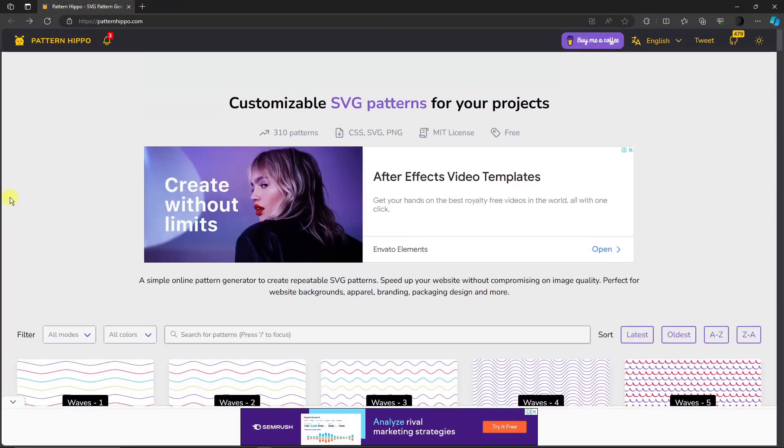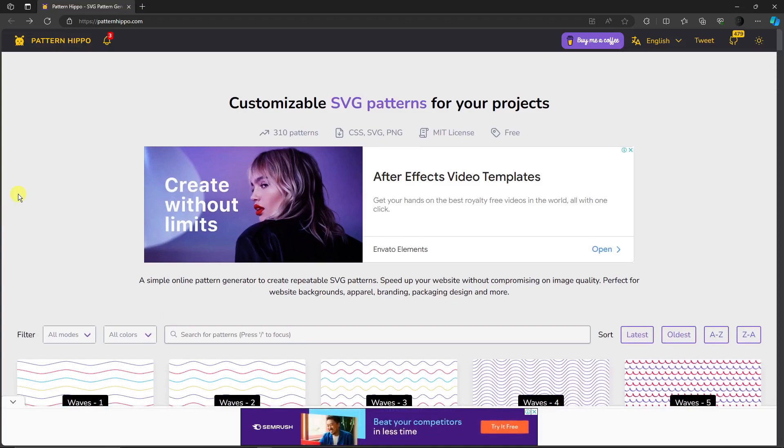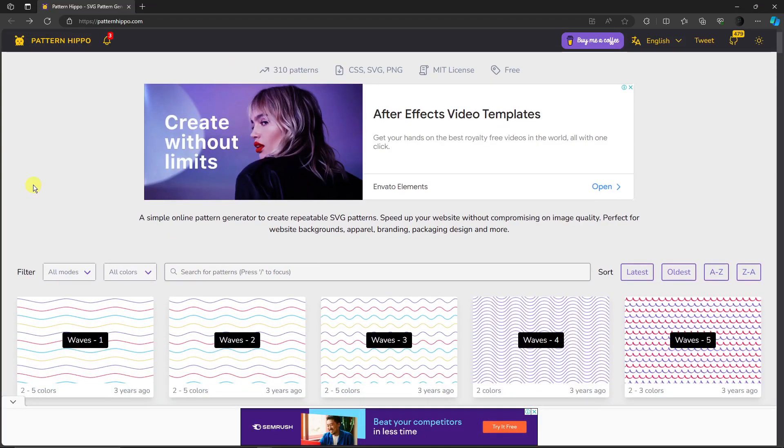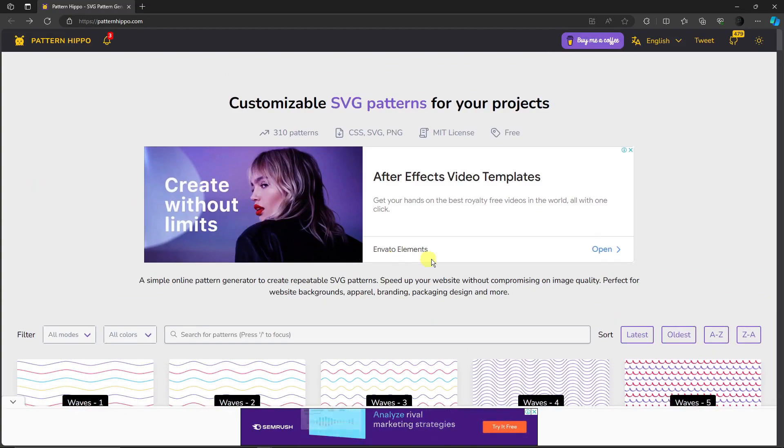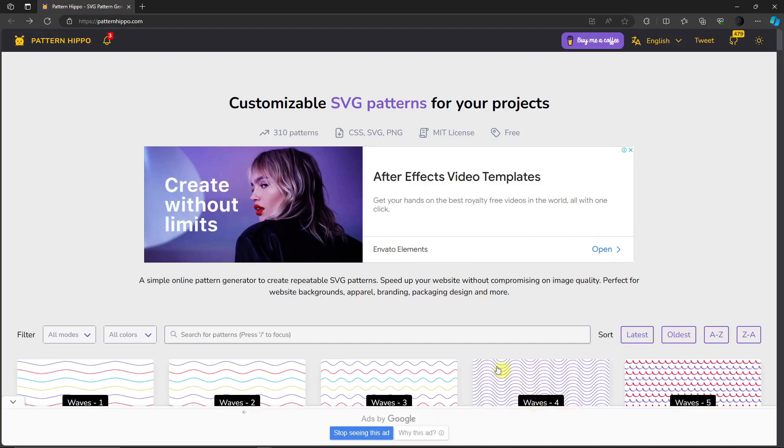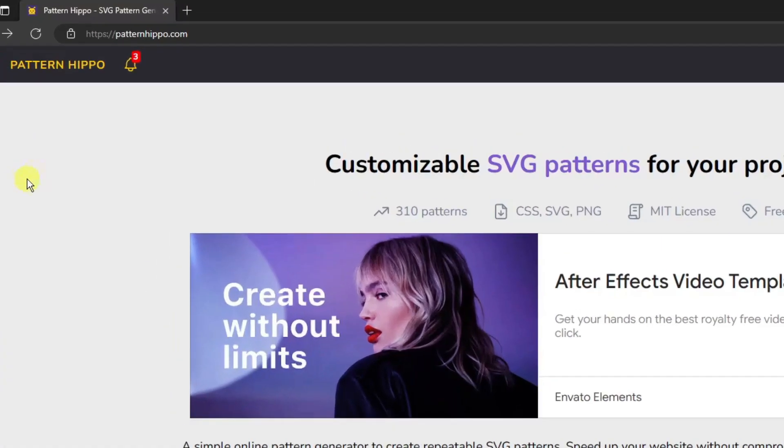If you're watching this on your MacBook or any iOS devices, please stay on the video because the process here is literally the same. Now let's get started. Let me just remove this ad very quickly and then this is going to be the website. The link is patternhapo.com. You can pause the video and copy the link as you do so.